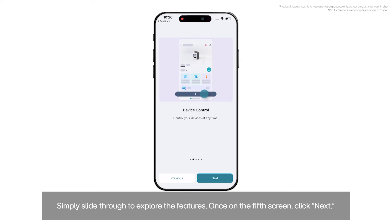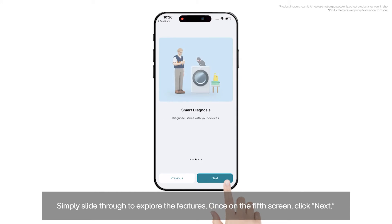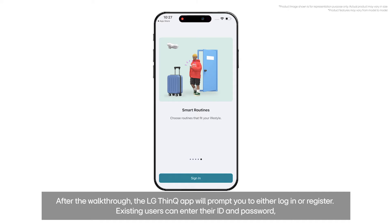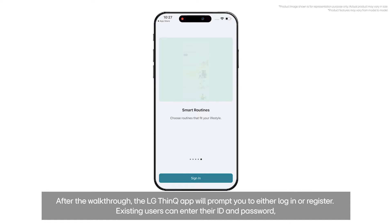Once on the fifth screen, click Next. After the walkthrough, the LG ThinQ app will prompt you to either log in or register.